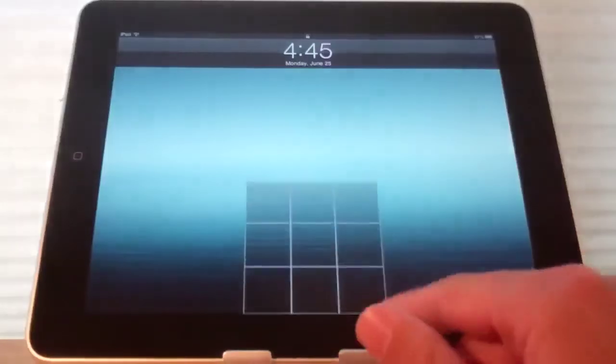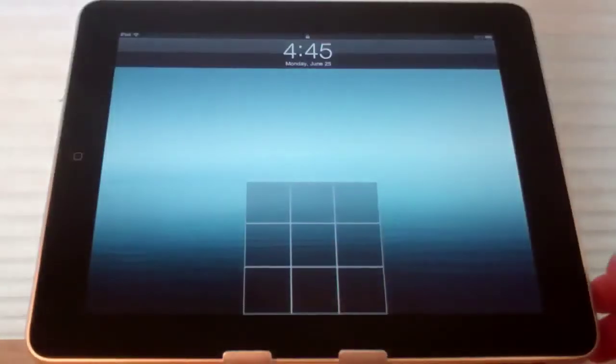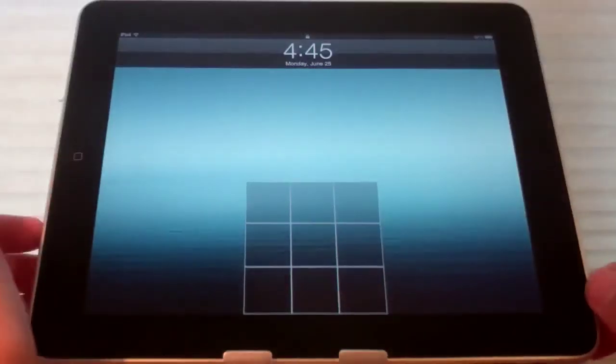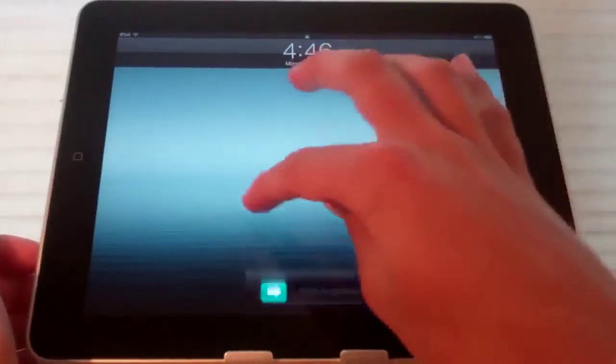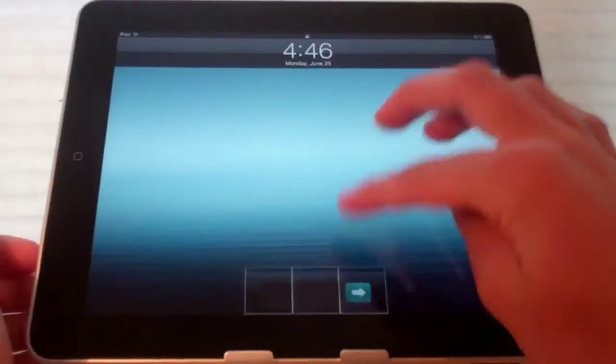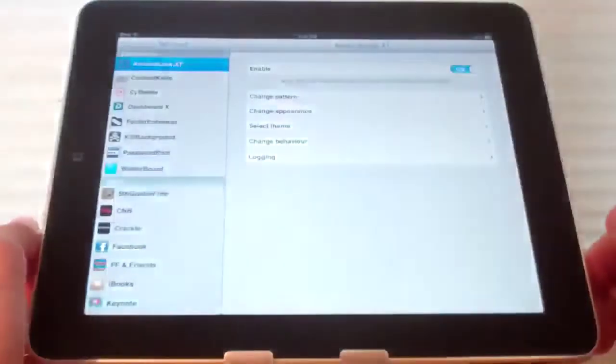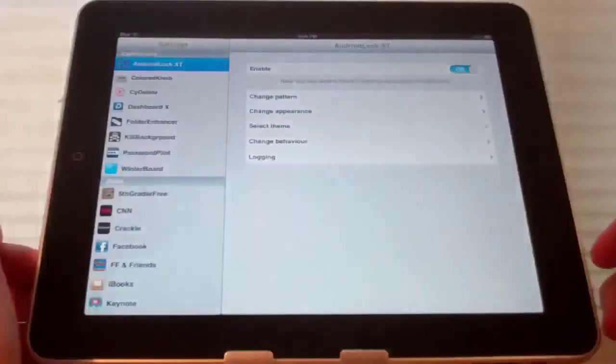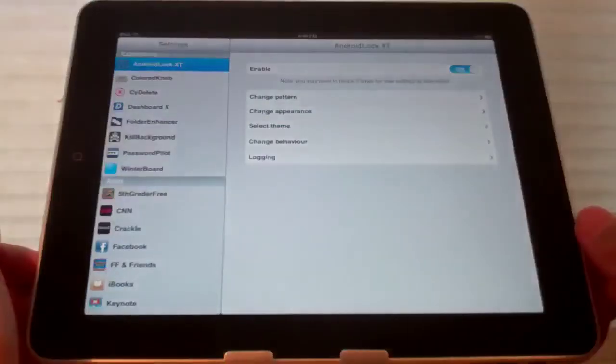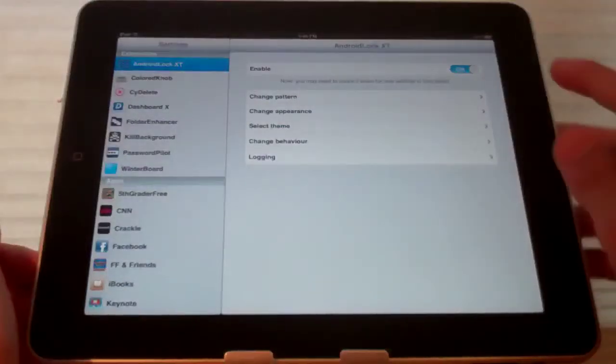If we slide to unlock there is a pattern that we can draw and I have it set to just swiping across the top. So it is really customizable.